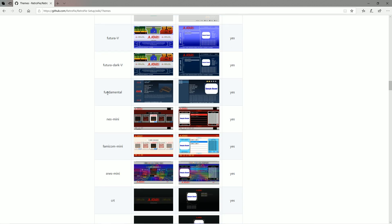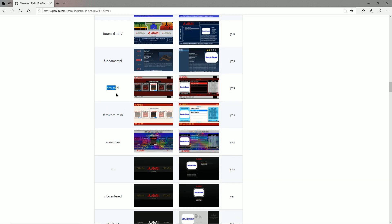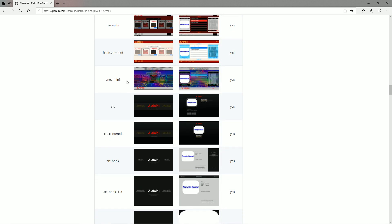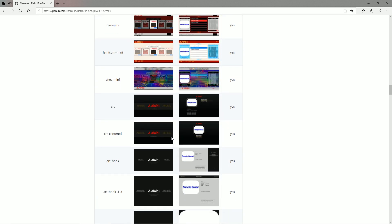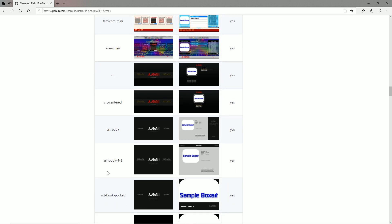Futuro was one of my favorites back in the day. Then you have the NES Mini, which replicates the same front end you would see on the Nintendo Classic. Then you have the Famicom, which is the Famicom Classic. Then you have the SNES Mini, which is based off the SNES Classic system as well. That one's really cool — you basically could build your own mini SNES.